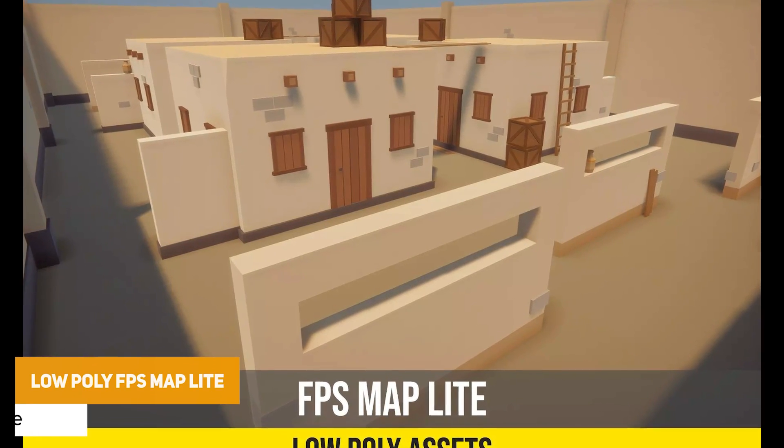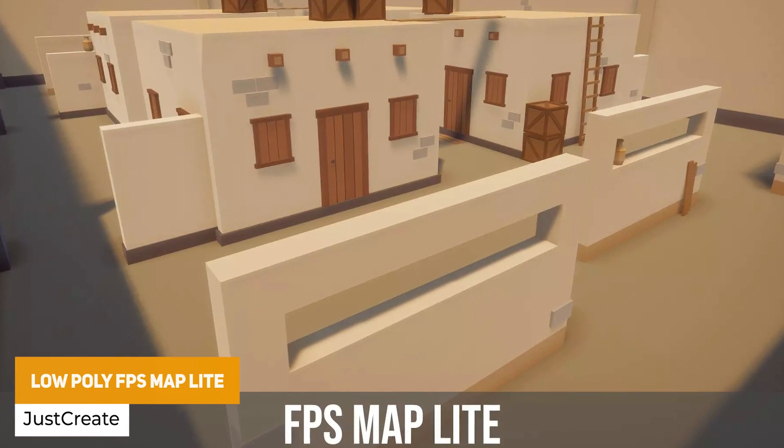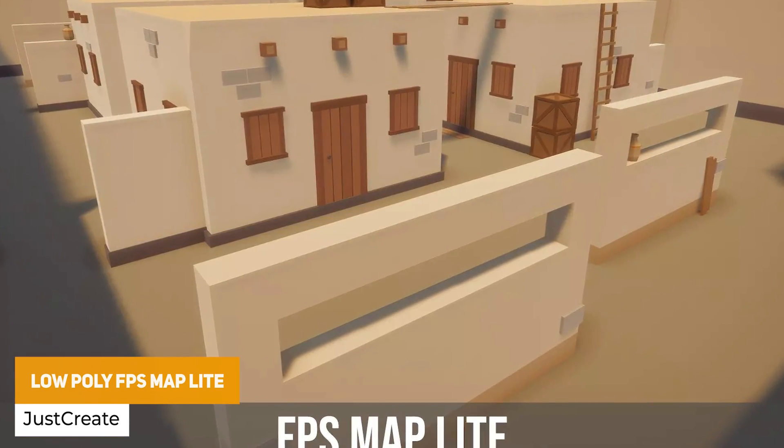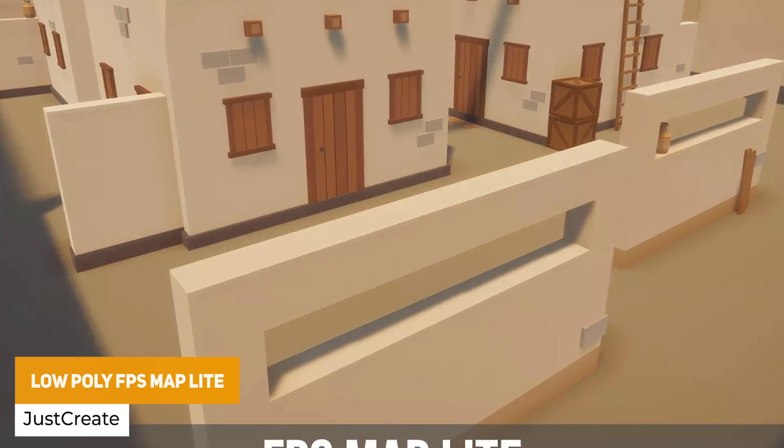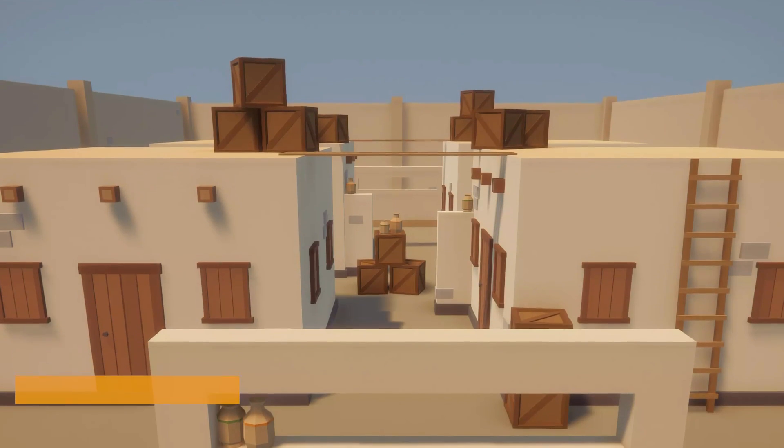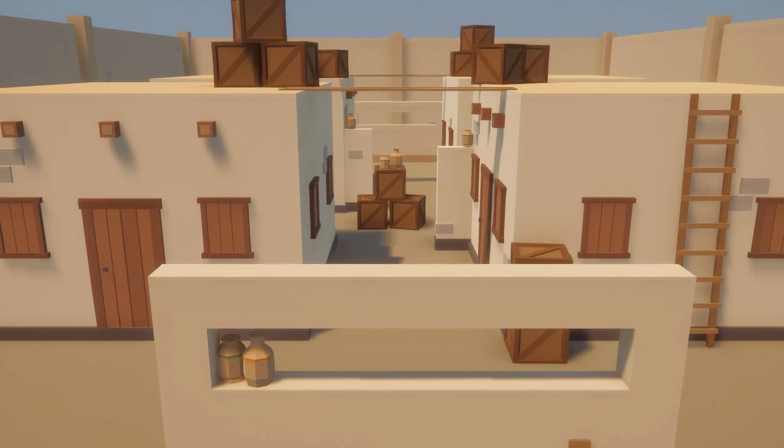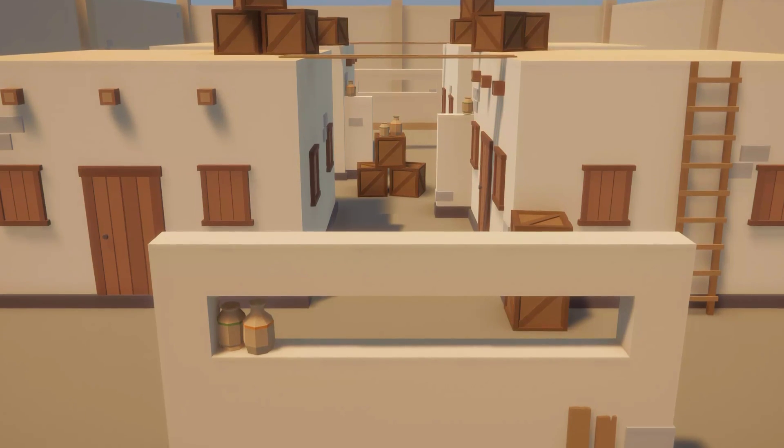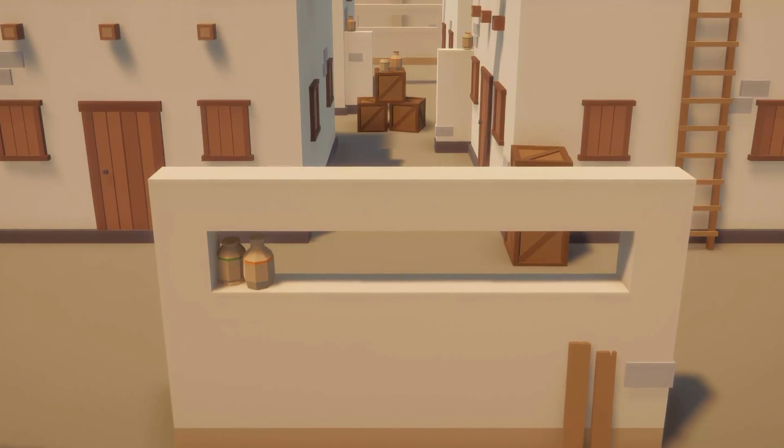Next one is the low poly FPS map light, suitable for all pipelines. And it's got pre-made modular assets with 16 different optimized models to create a very low poly looking sand or desert related map.